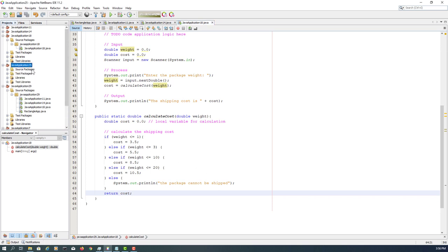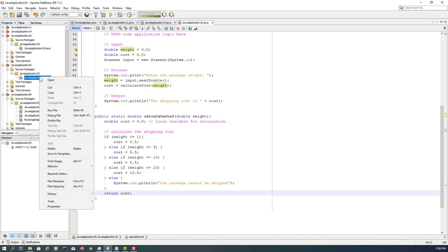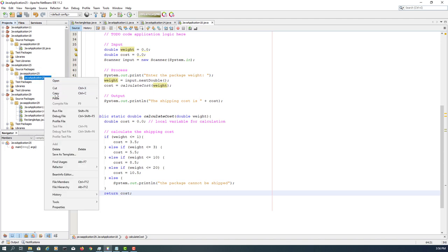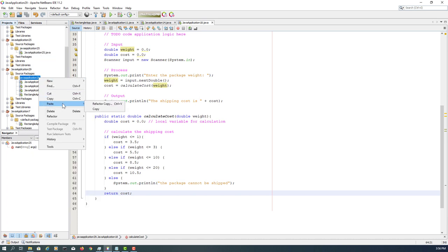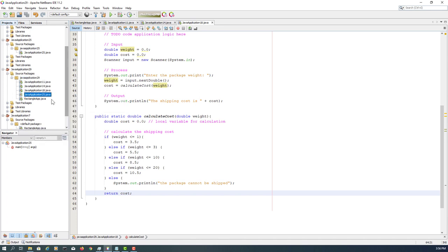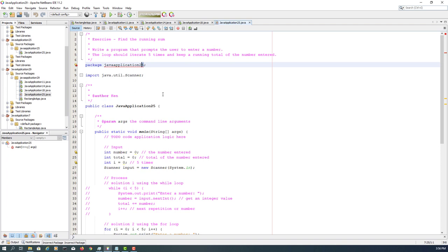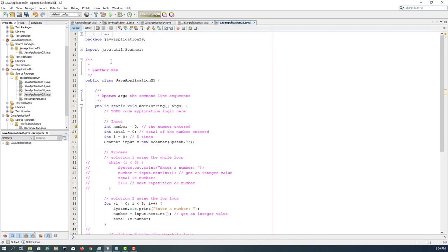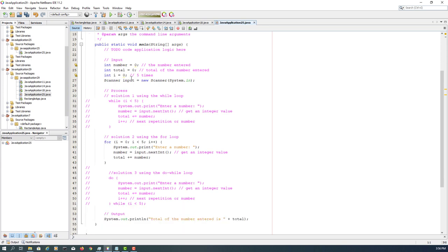Okay, let's move to the last exercise, which is 25 in my case. Yours might be slightly different. Again, you may need to change the package name to be 29.